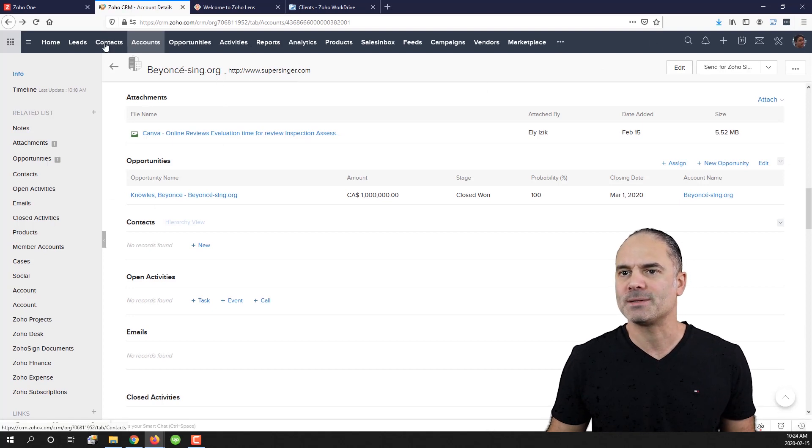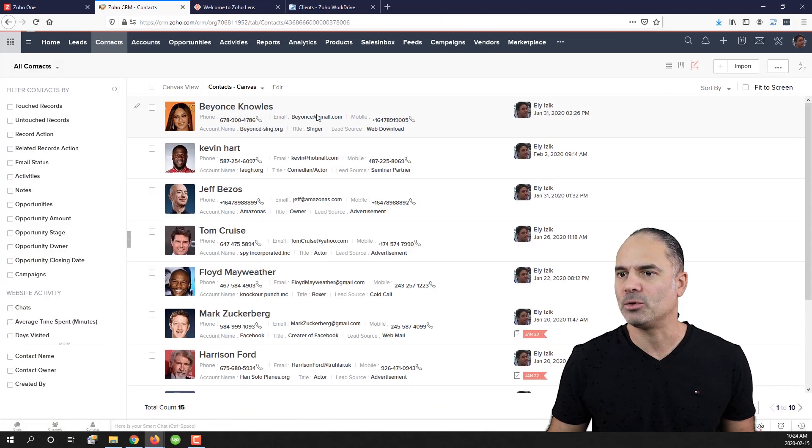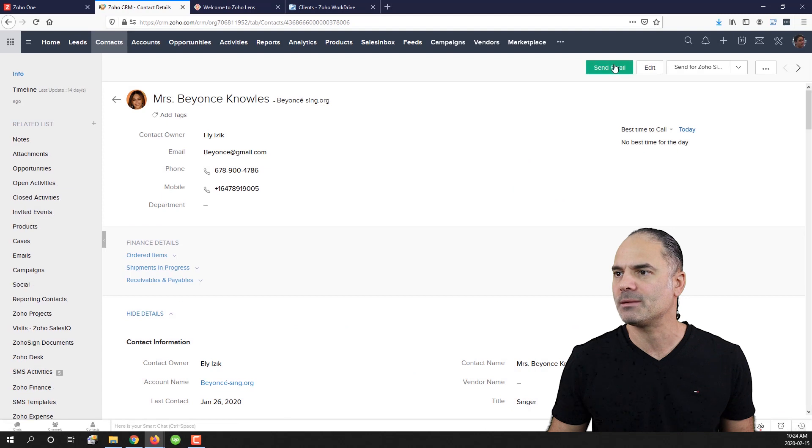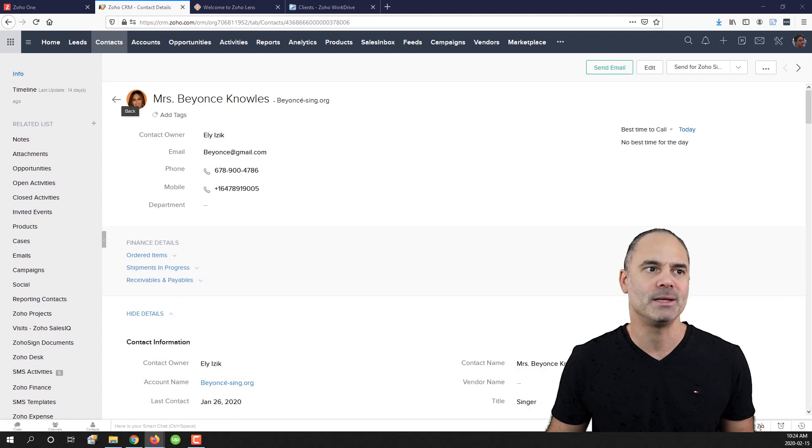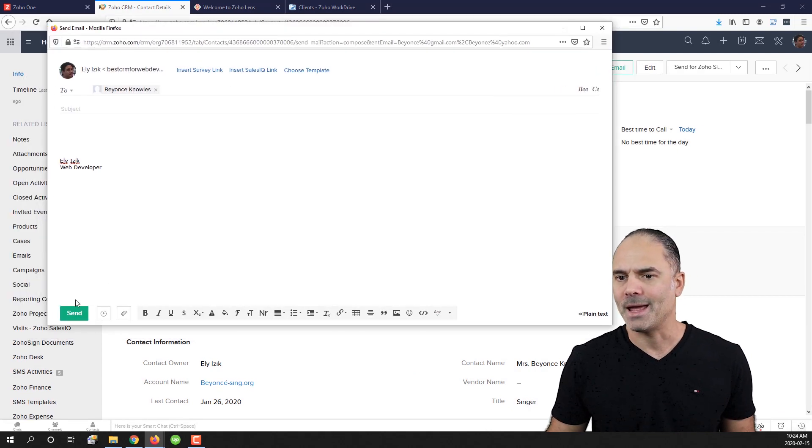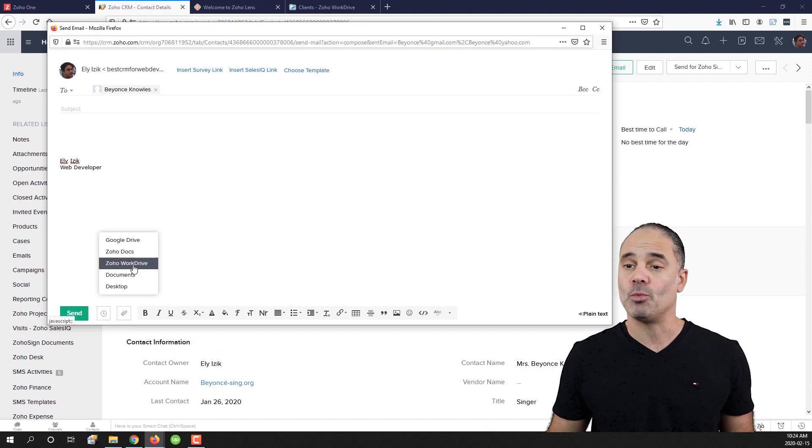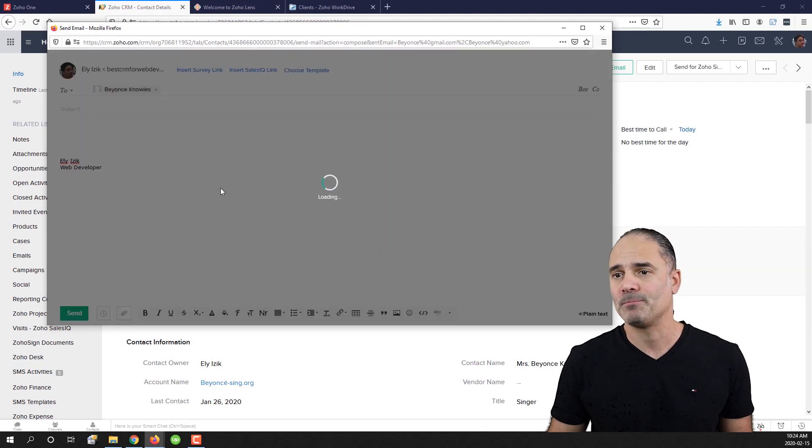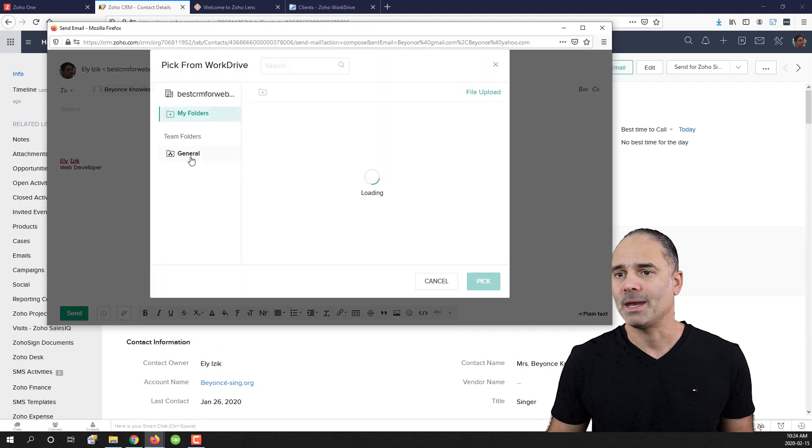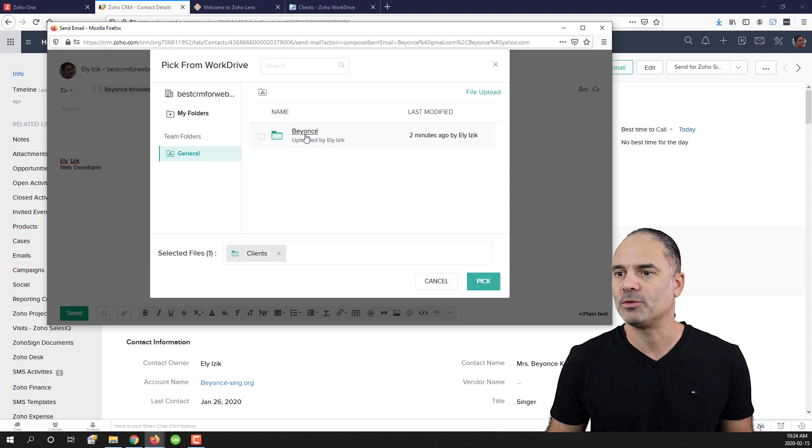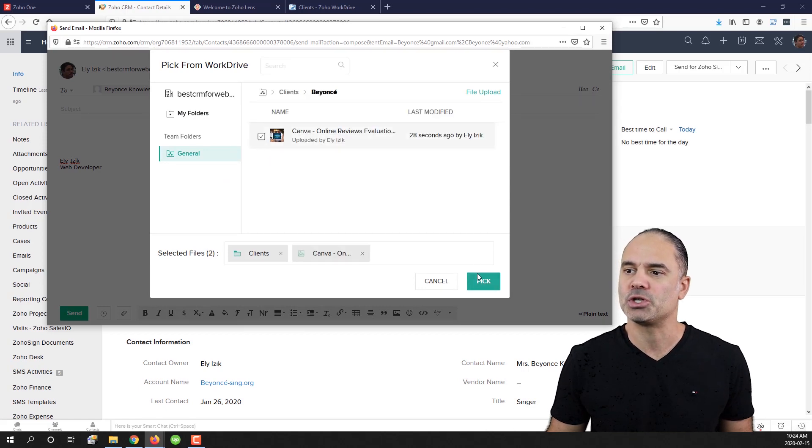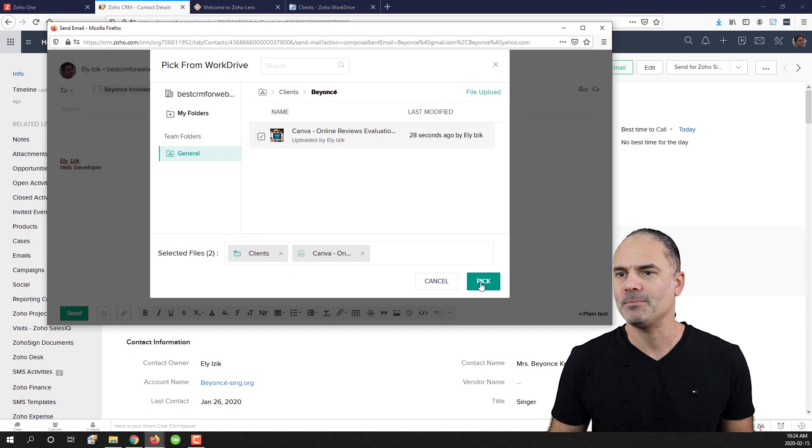If I will go for example to contacts, I will go to Beyonce, I will send an email to Beyonce. I can go to the attachments and then I can go to Zoho WorkDrive. And now I can go to the folder for Beyonce and then I will be able to share the file.